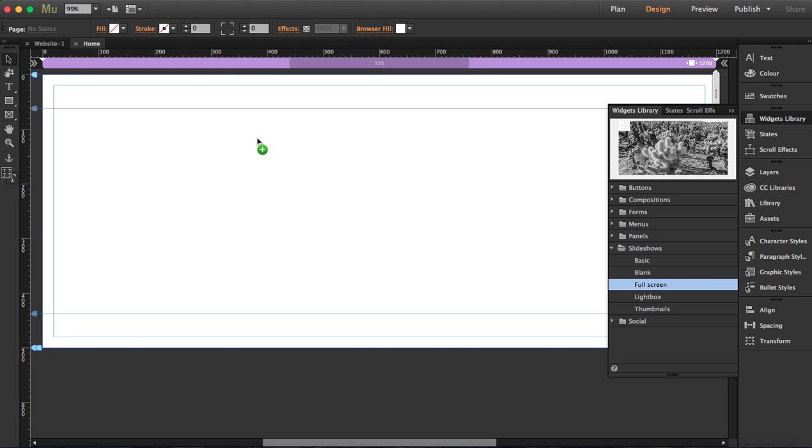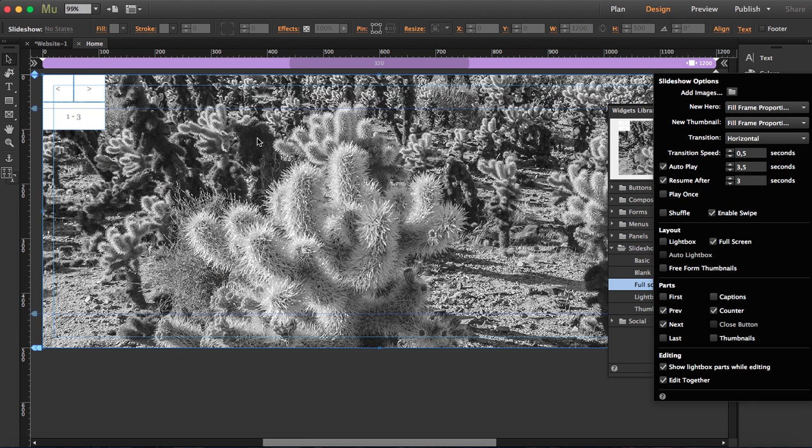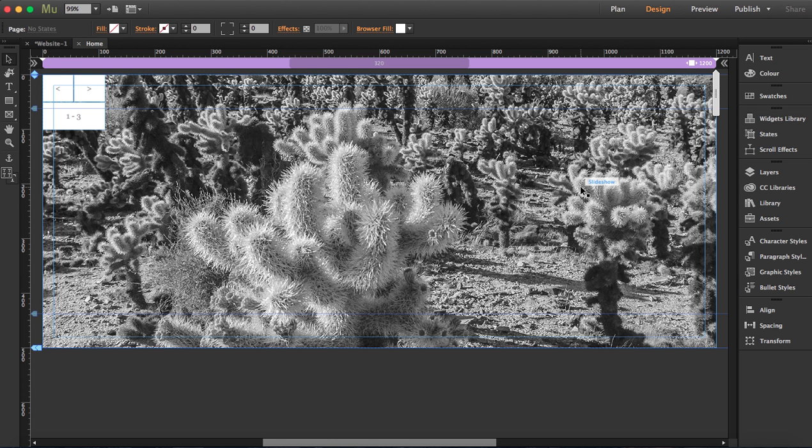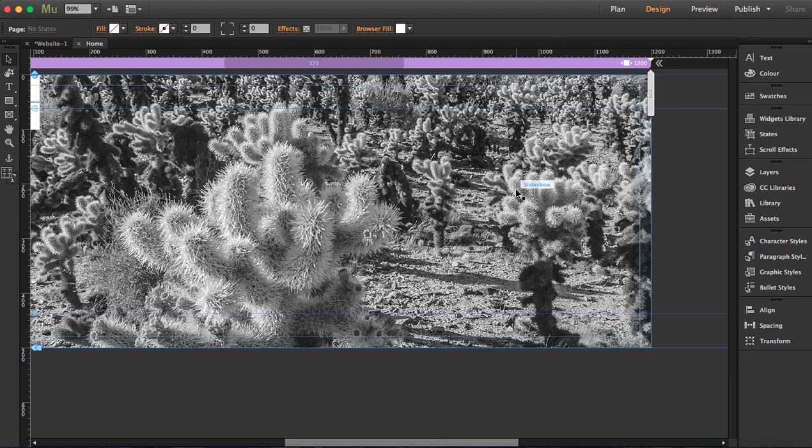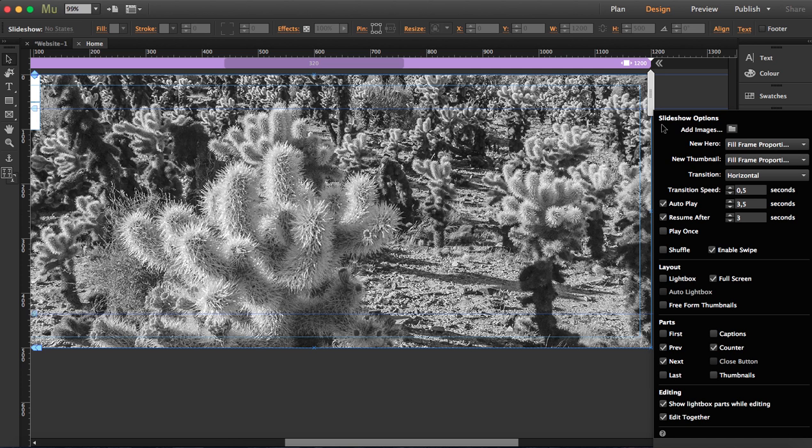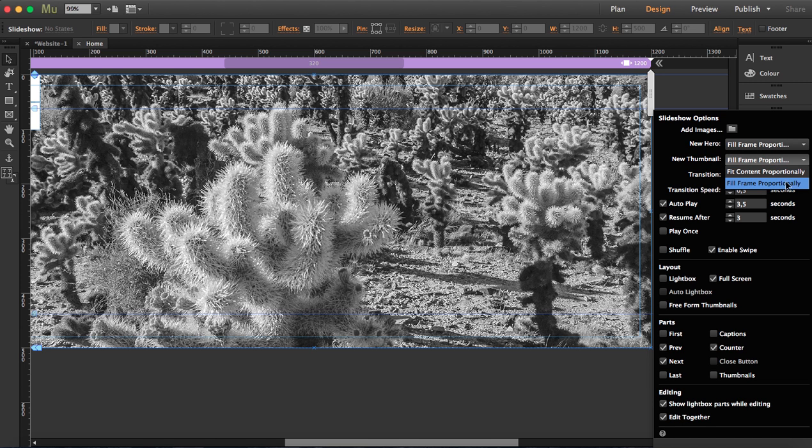Let's close this and open the widget options. Here's where we add the images. Now we can choose if you want to fit the content proportionally or to fill the frame. I'm just going to leave it here and fill the frame, and same thing up here, fill the frame proportionally.